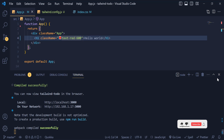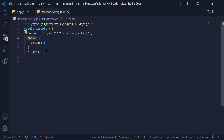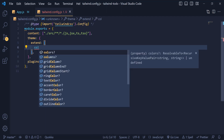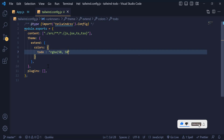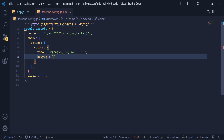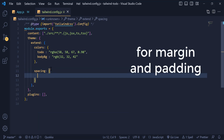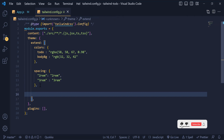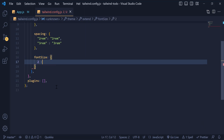As I mentioned, you can add custom code inside the config. I open the extend object and write colors — inside colors I define a 'todo' key with a color code for my to-do box and a background color. Down here I add some custom spacing values of 2rem and 3rem, and I also write custom font sizes of 2rem manually inside tailwind.config.js.